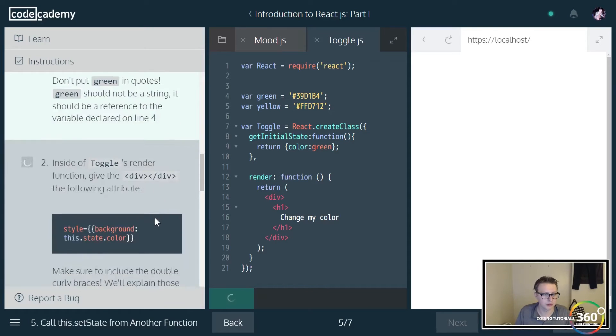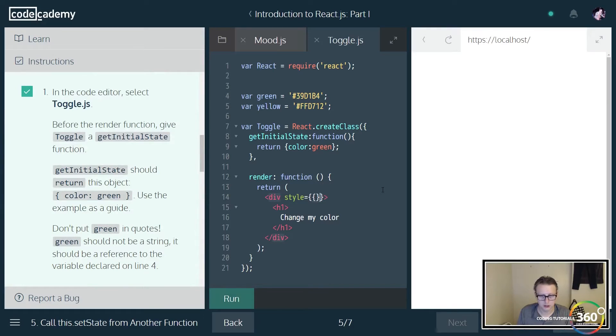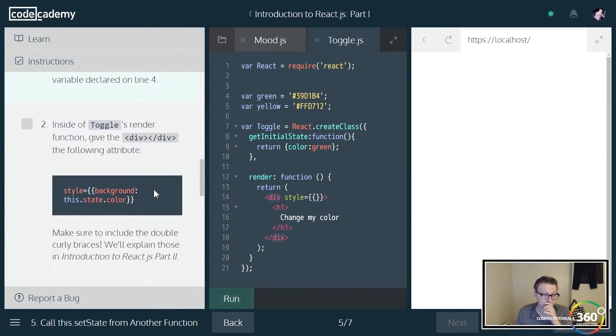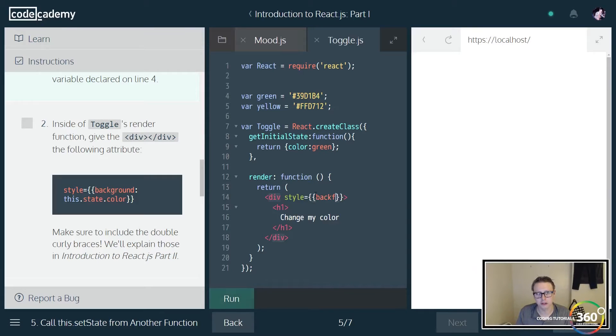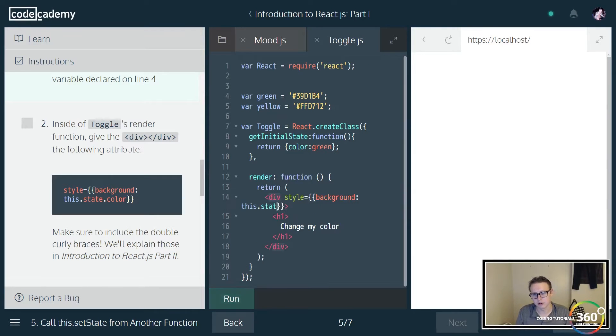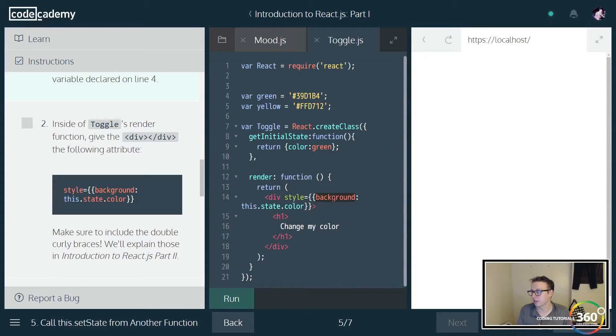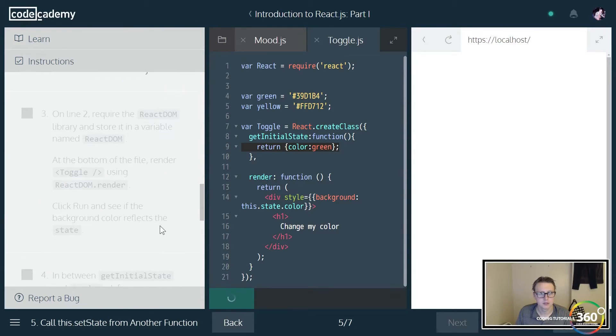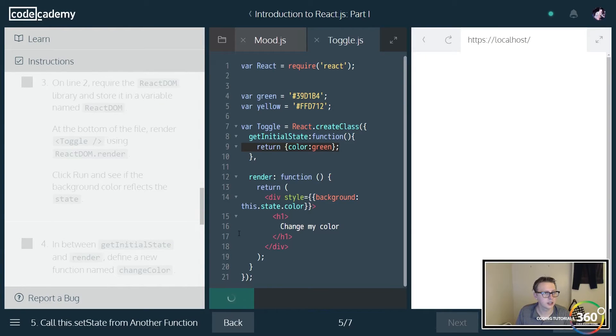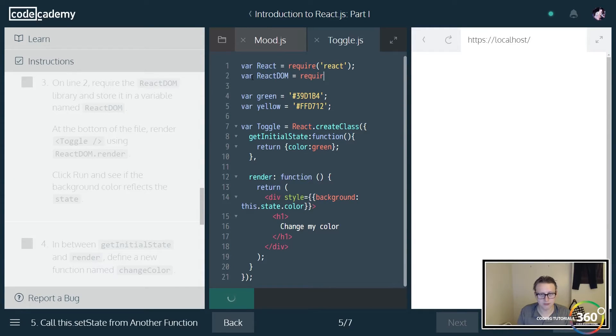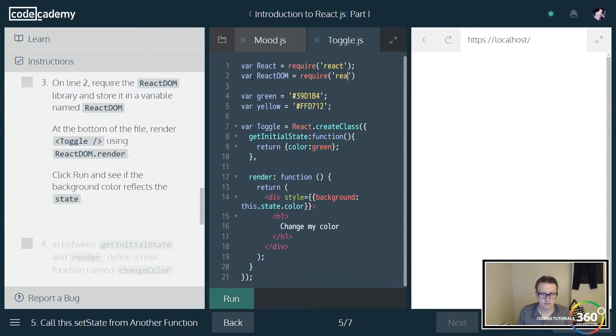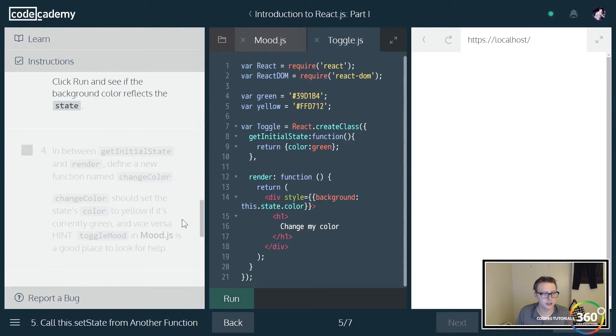Inside toggle's render, we want to give the following attribute to the div. It says right here you may be a little confused like, well, why are we using two pairs of curly brackets? And they actually tell us not to worry about it and we'll find out in React.js part two. What we're saying here is we're setting the background, which is a simple CSS property, and we're going to set it to this.state.color, which happens to be green.